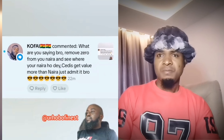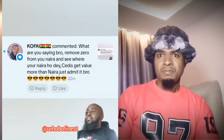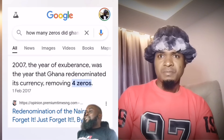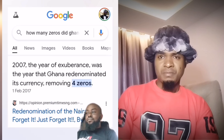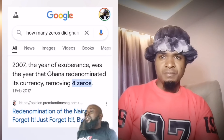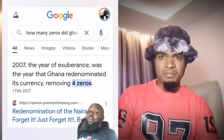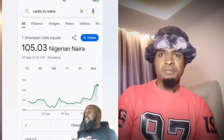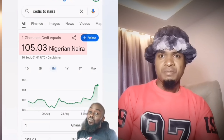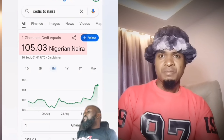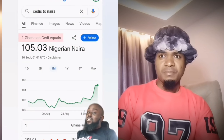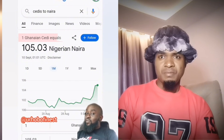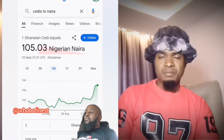What are you saying? Remove zeros from your naira and see where your naira gets value — the Ghana cedi has more value than the naira, just admit it. How many zeros did Ghana remove from their currency? Four zeros. That means Ghana divided their old currency by ten thousand. So today, one Ghana cedi is 105 naira 3 kobo — for them to have gotten one Ghana cedi, they divided their old currency by ten thousand.